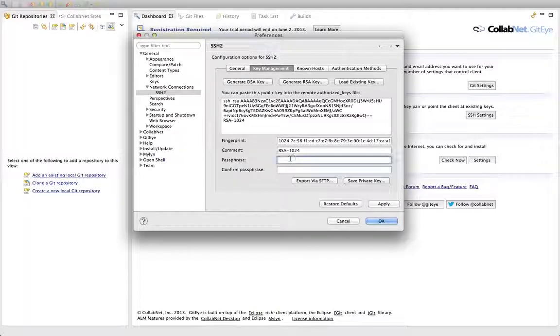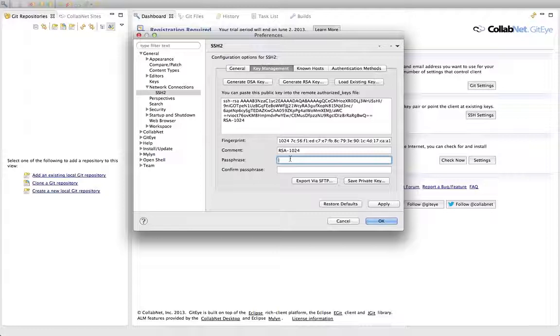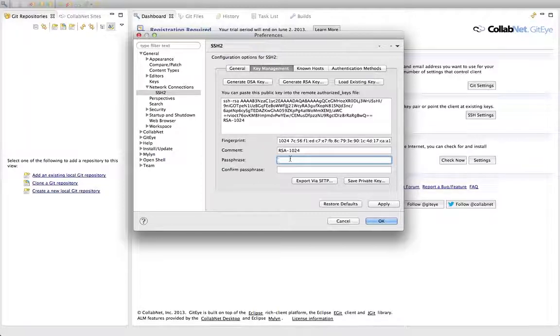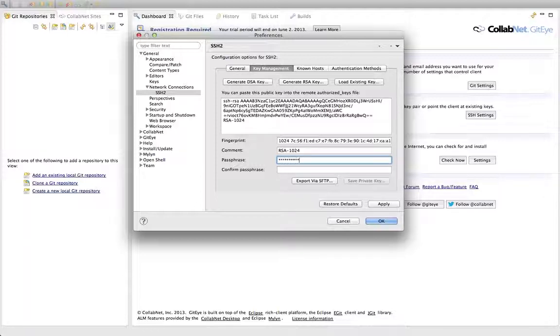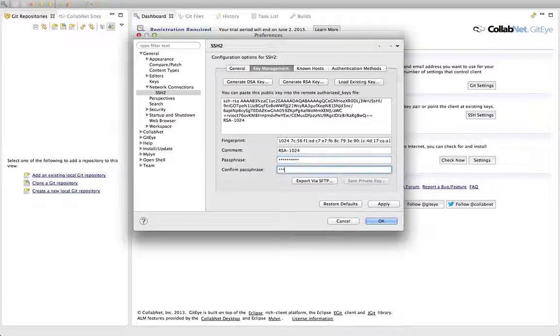It's a good idea to add a passphrase for your private key. That protects the actual key itself. If someone were to get the key file, your private key, they couldn't use it. So I'm going to go ahead and put a passphrase on this.